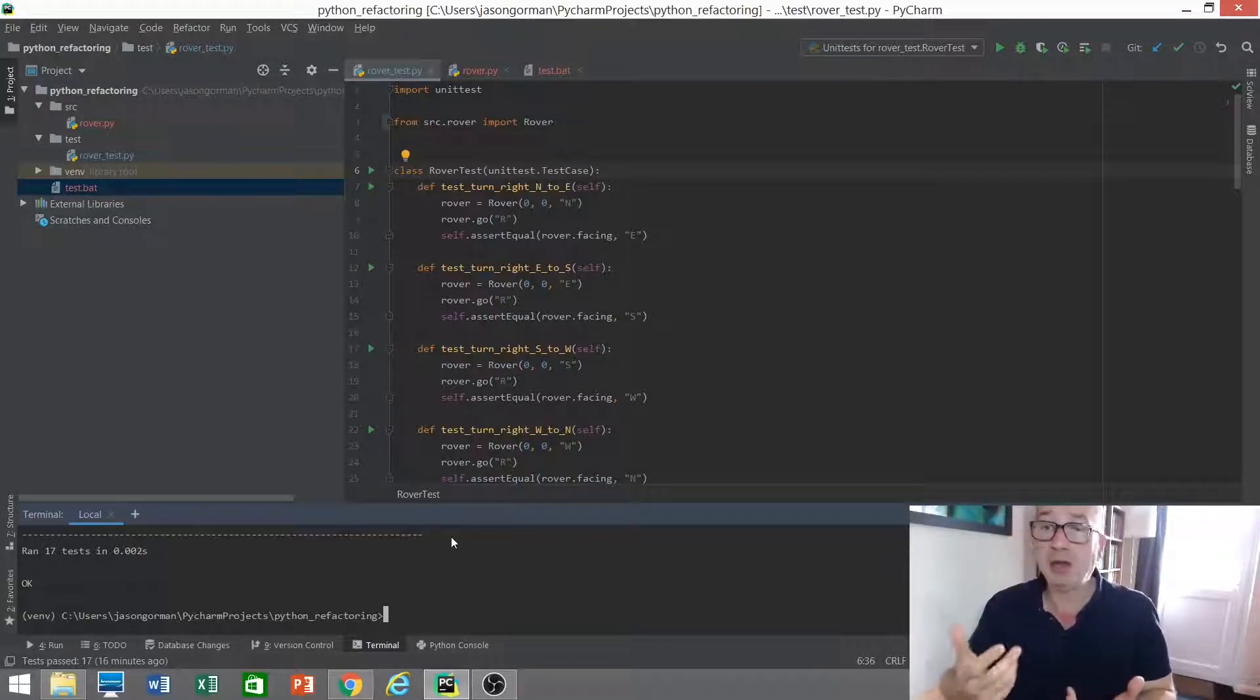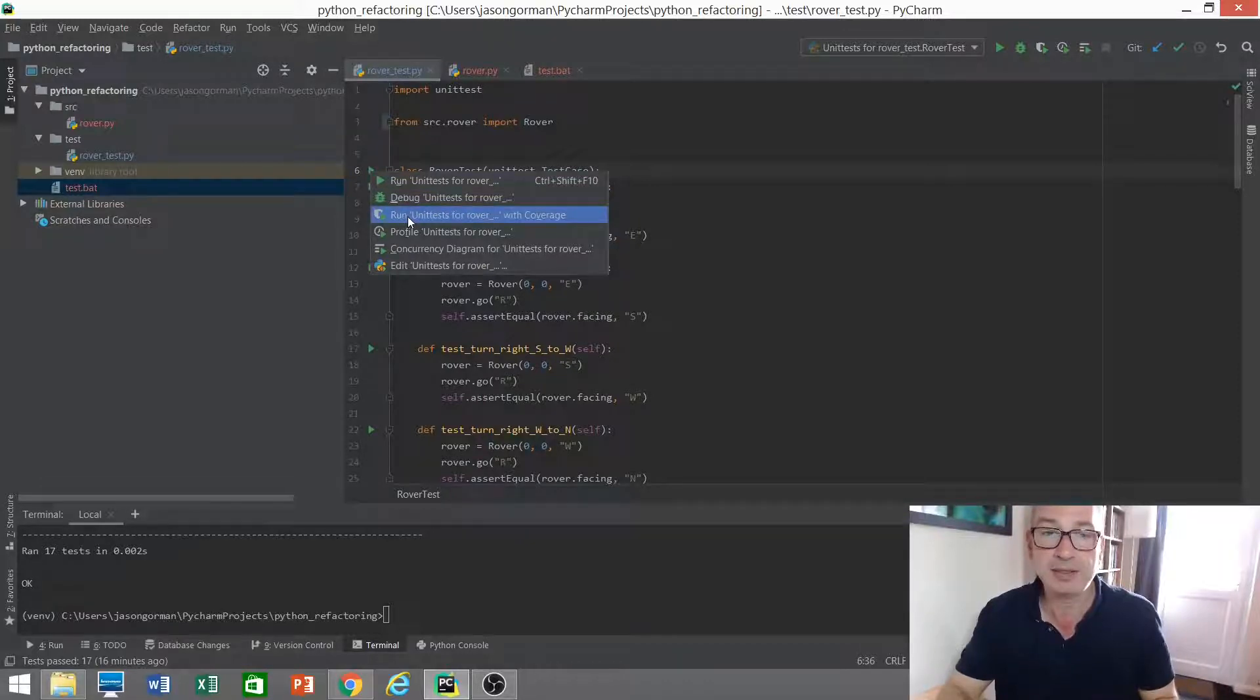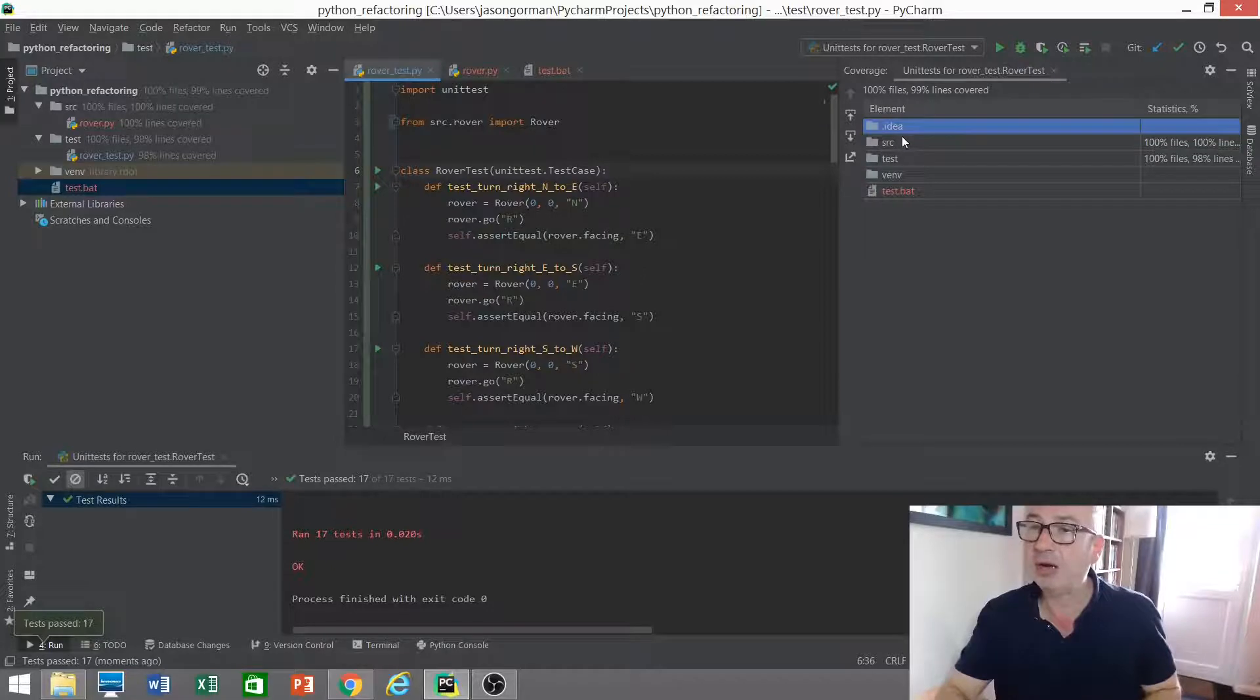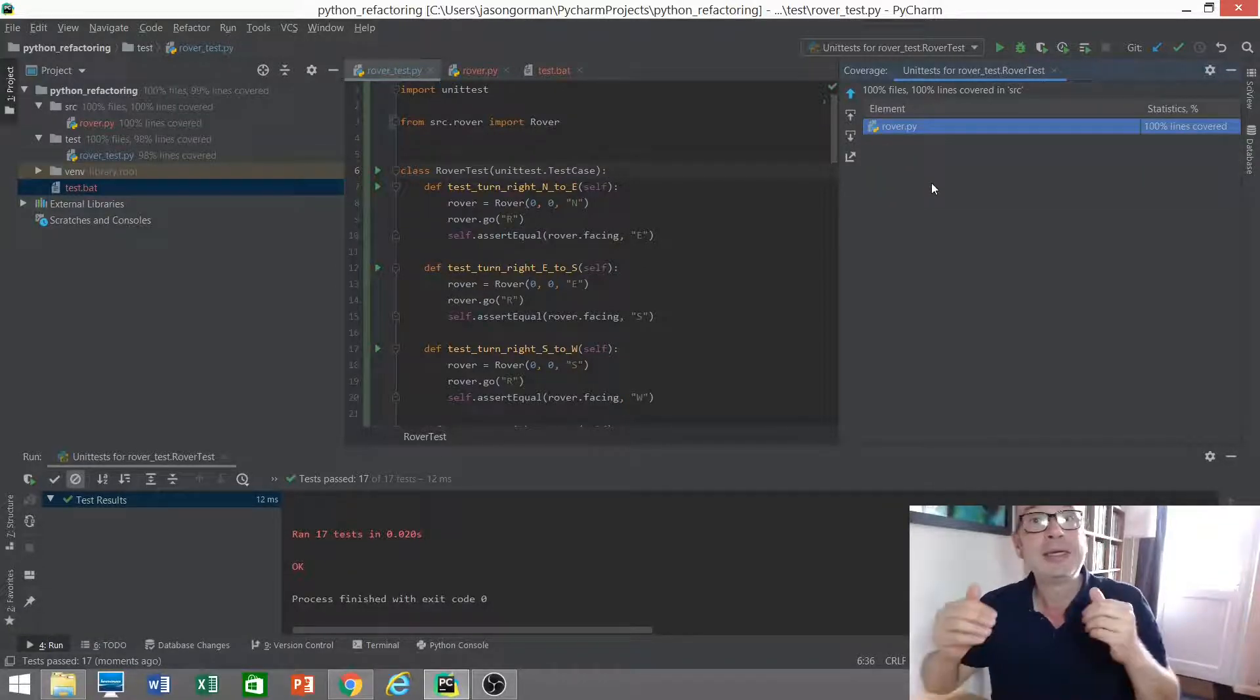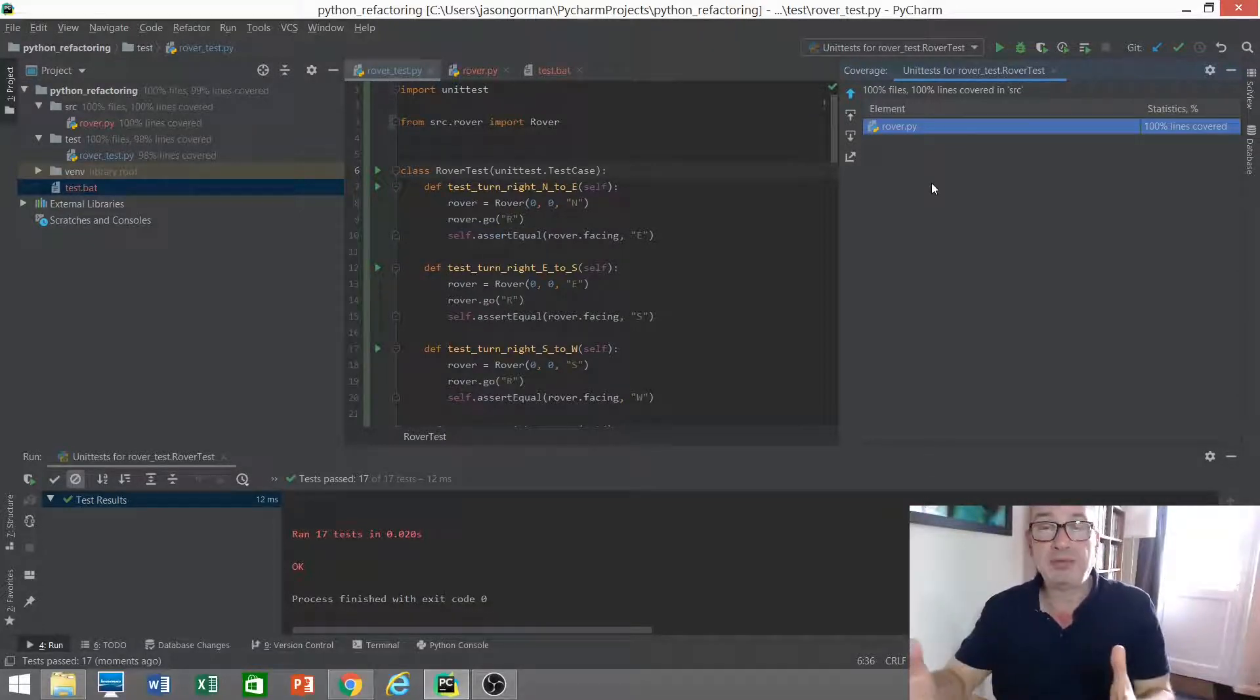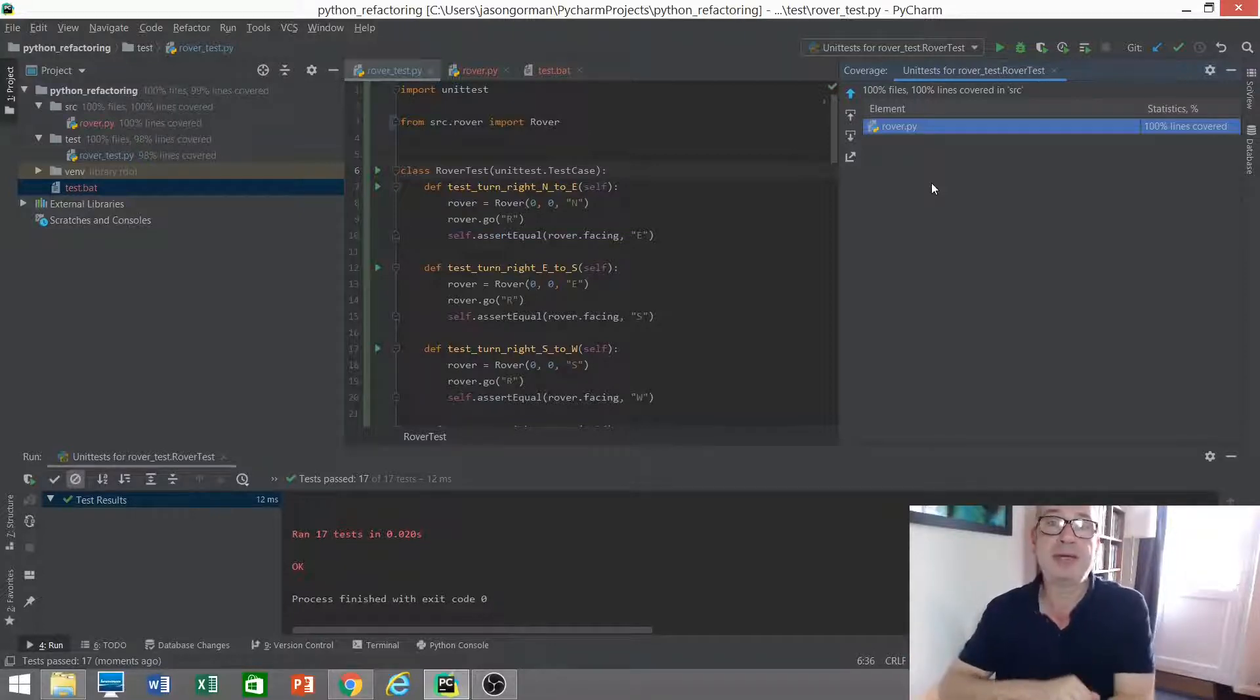So how could I find out how much of my code is really being tested? Well I could generate a coverage report. So when I run my tests I could say, tell me how much of my code is actually being executed by these tests. Let's drill down - 100% of our rover file is actually being covered by the tests.